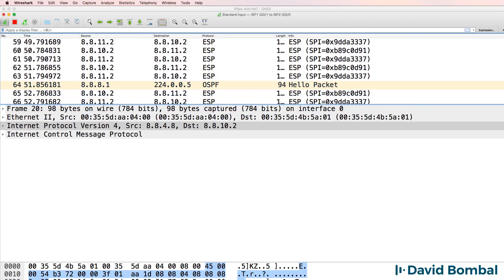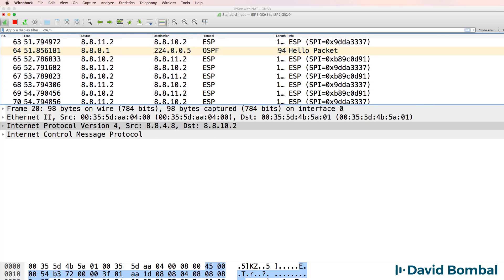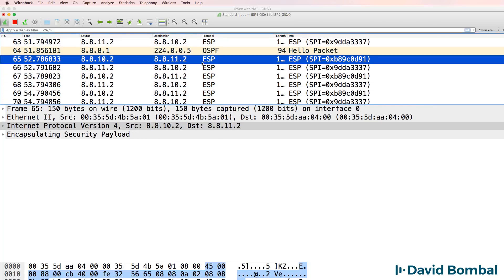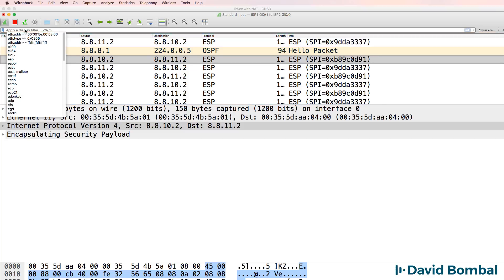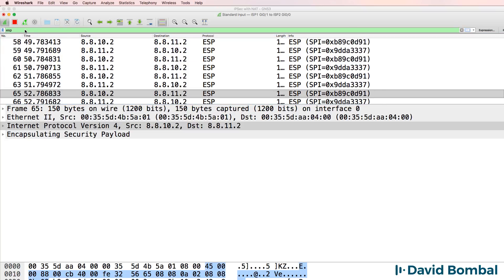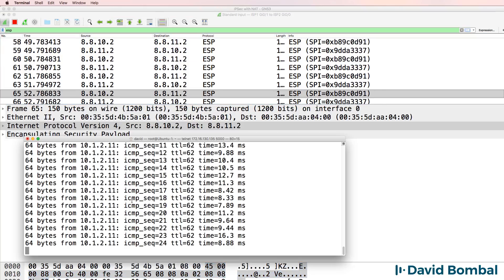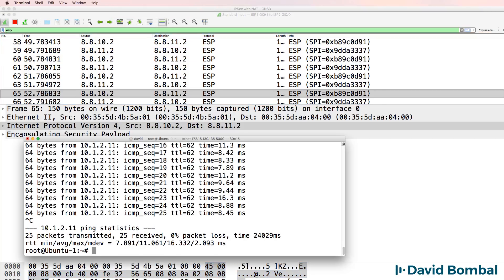So in my Wireshark capture, notice I'm seeing ISP traffic. So I'll filter on that, and I'll stop that ping.